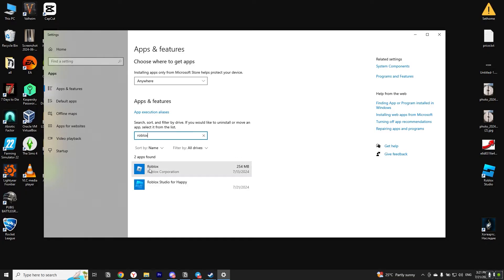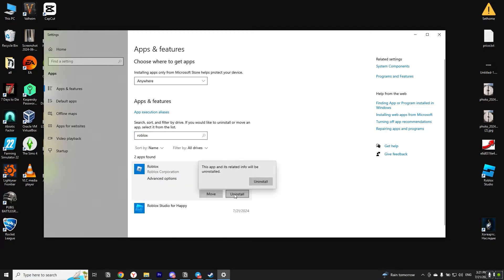Now we need to remove Roblox from the computer. To do this we click on it once and then click on the uninstall button.